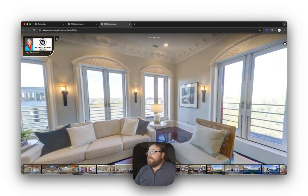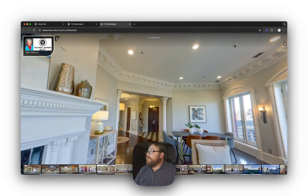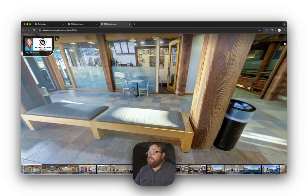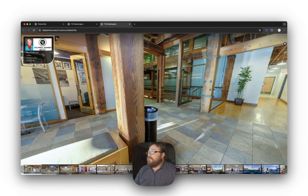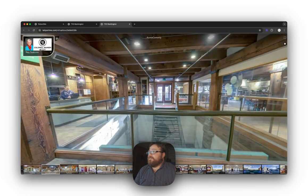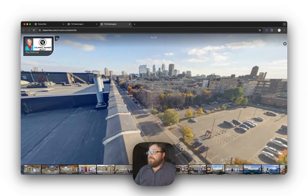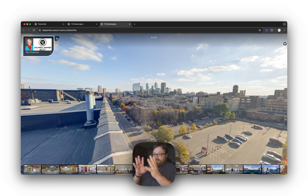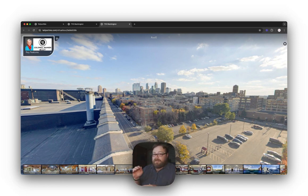Let's go take a look. I'll move to the living room. Under Key Features we have Lobby — here we are, here's the lobby. Comedy Club — here's the comedy club. And Roof View — here's the roof view. You can see right there that you can use this for navigation to bring you to key features in your virtual tour.